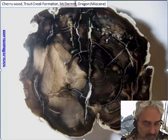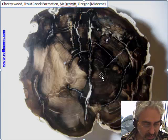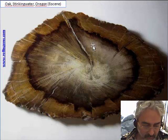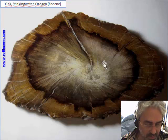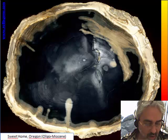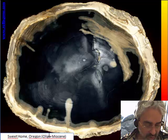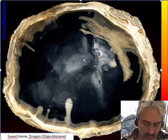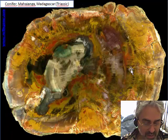A few famous petrified forests are found in Oregon. This is from the McDermott area near the Oregon-Nevada border — this is a cherry wood. Another famous forest is in Stinking Water, and this is an oak wood. Also very famous, probably most well-known, is Sweet Home, always from Oregon.